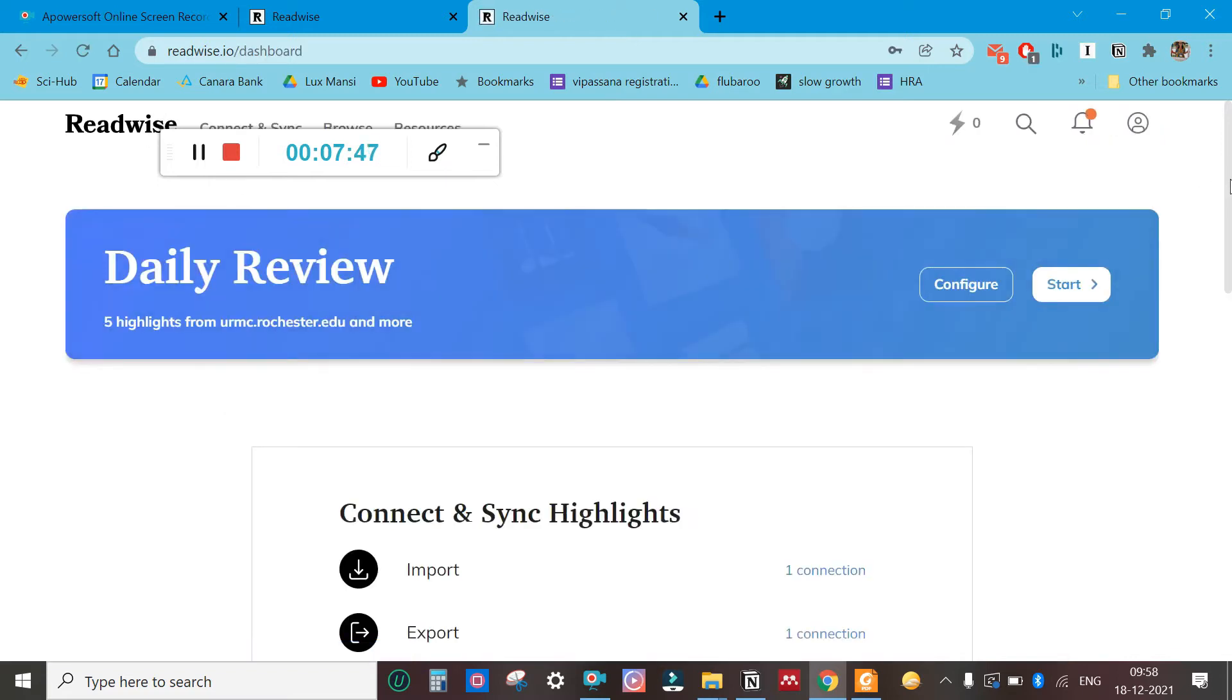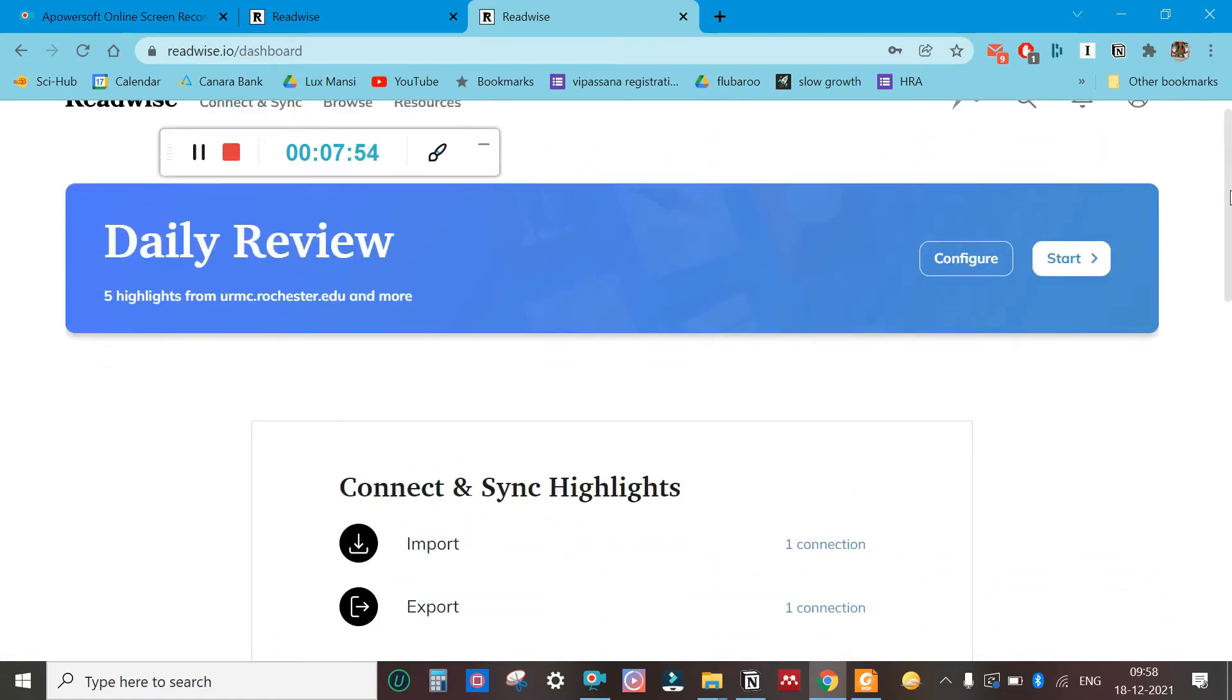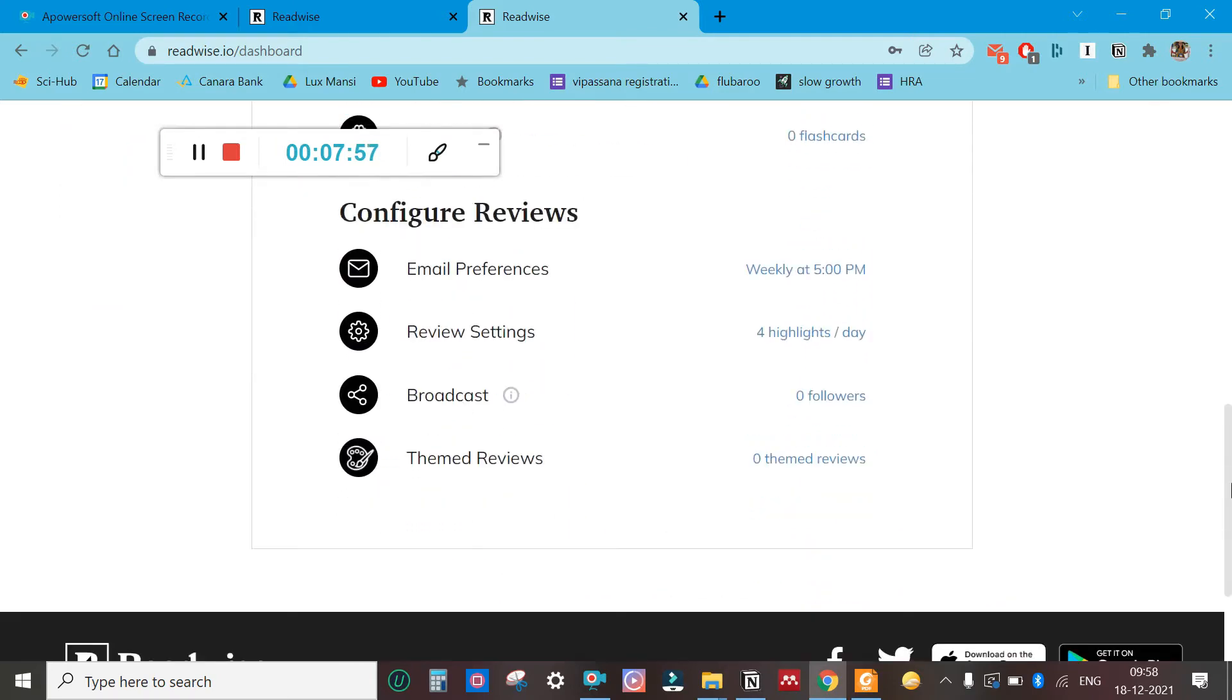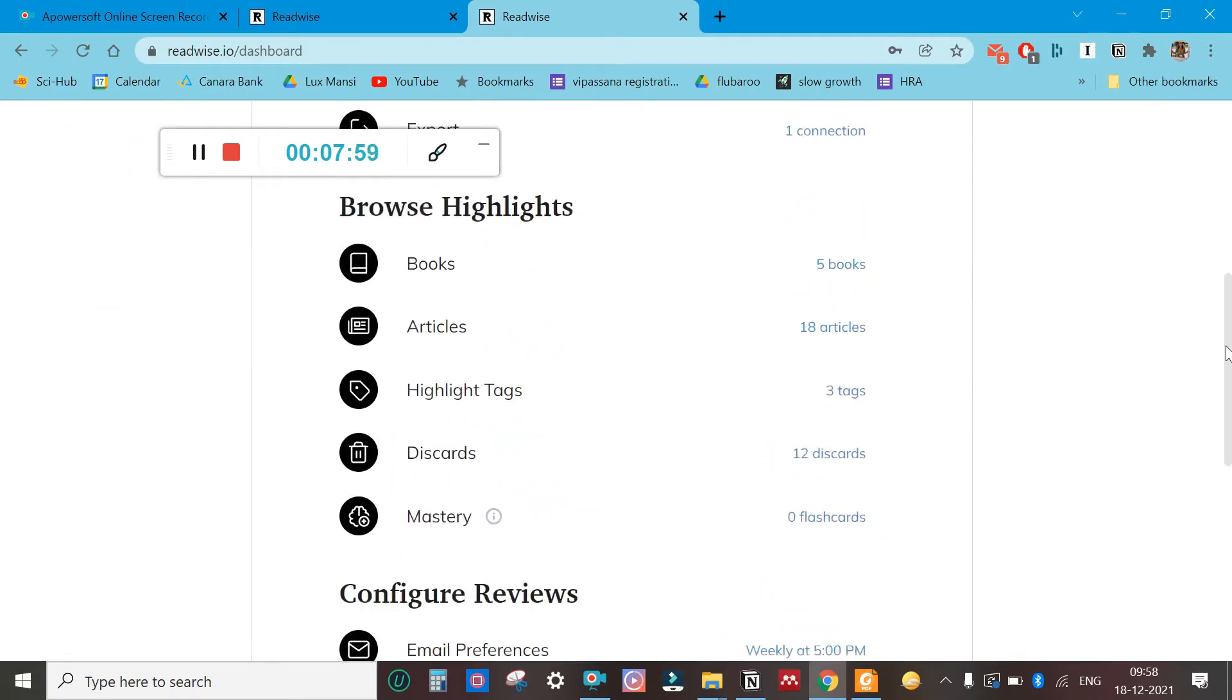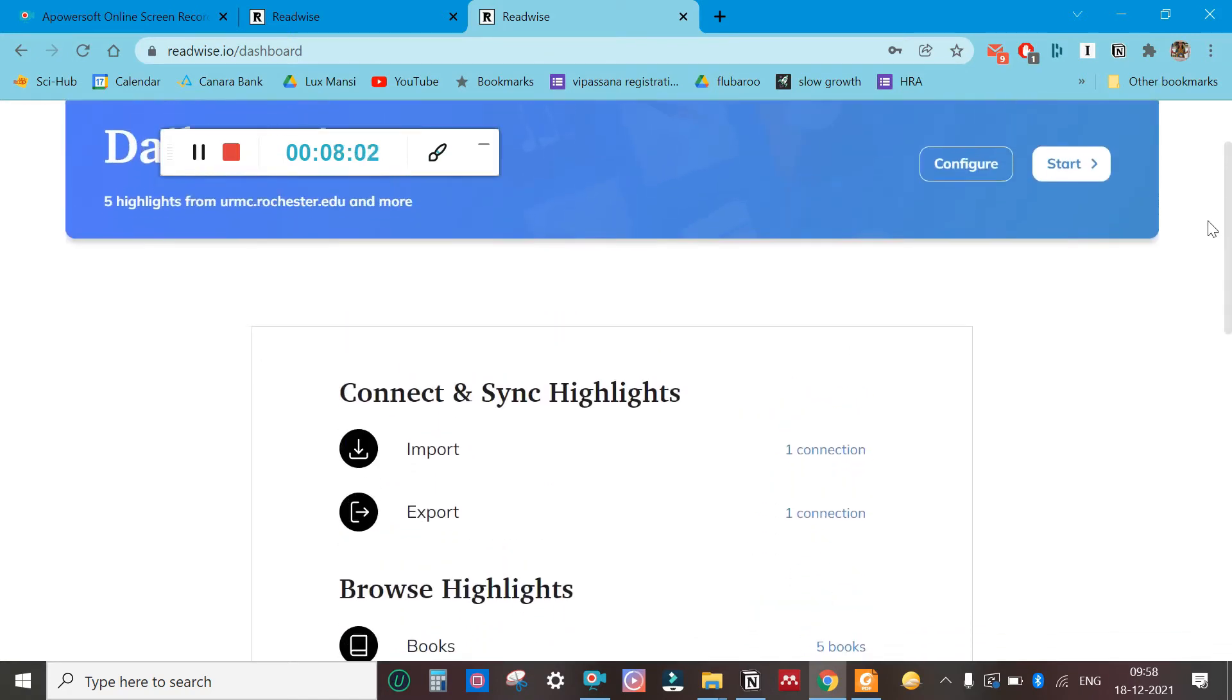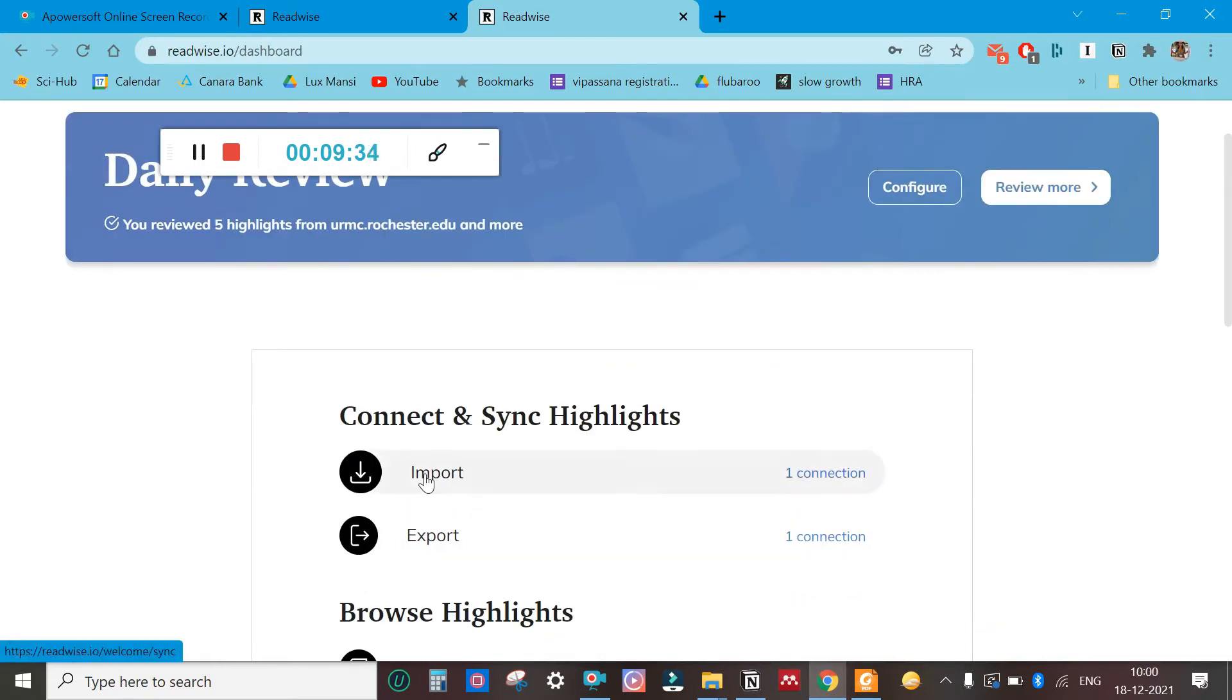When you go to the dashboard, I've been using this for some time so there are a few details. If you have never used it, then all this would be blank. Now that we have reached the dashboard, there is something called import and export.